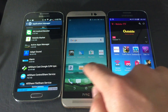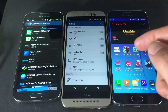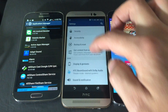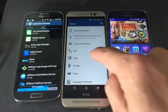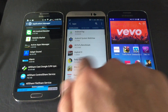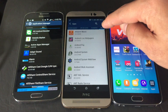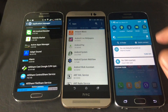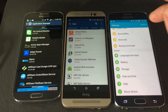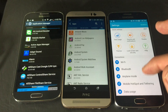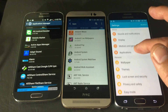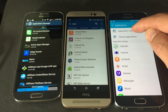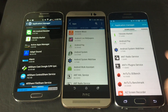On an HTC phone, go to Settings and scroll down to 'Apps,' click on it, and then swipe left until you get to 'All.' On a Samsung Galaxy S6, go into Settings, scroll down to 'Applications,' click on 'Application Manager,' and keep swiping left until you reach 'All.'